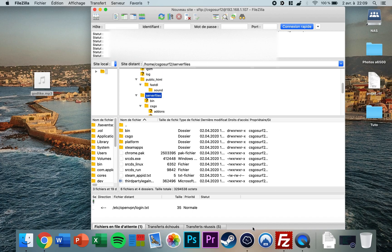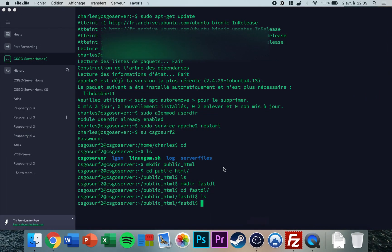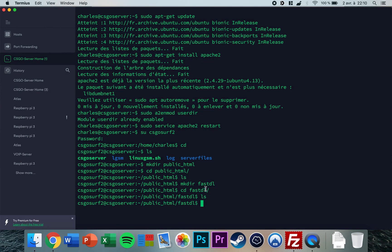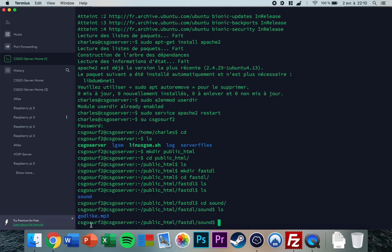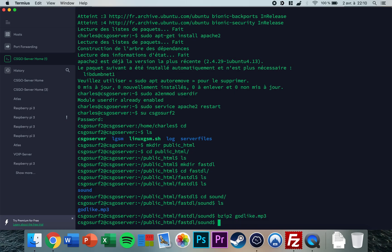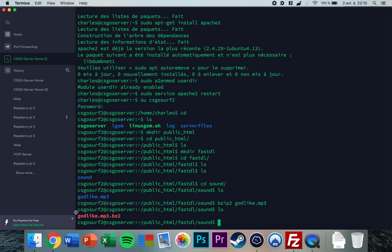So now that's done. You go back to the SSH client, and you now need to compress that folder. Now you go to cd sound. I need to compress godlike, so you need to type in bzip2 and then godlike.mp3. Now when you type ls, it's compressed as bz2. So you need to compress the file in the fastdl folder. You don't need to compress and you should not compress the other file.